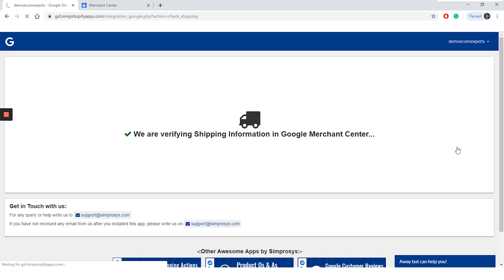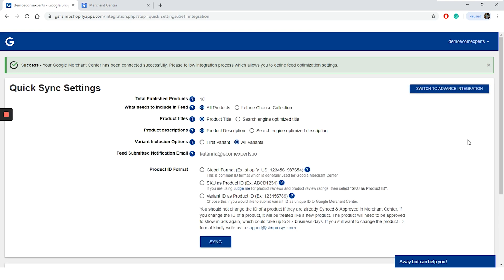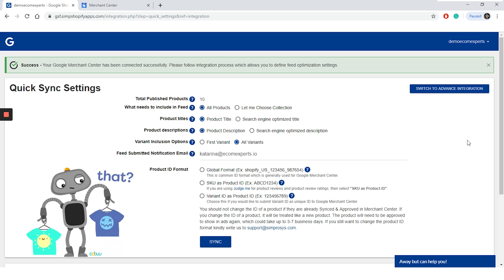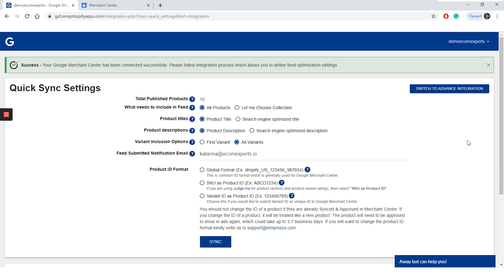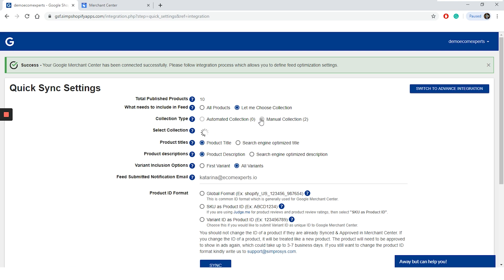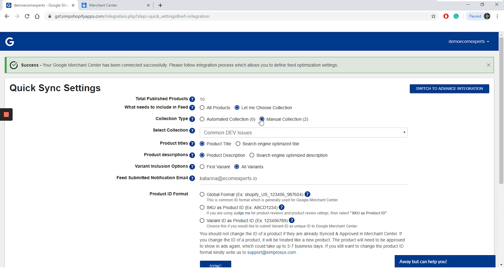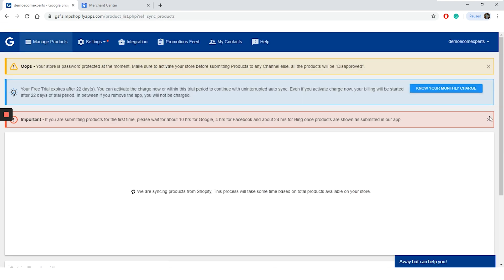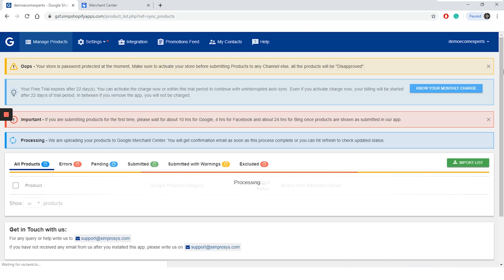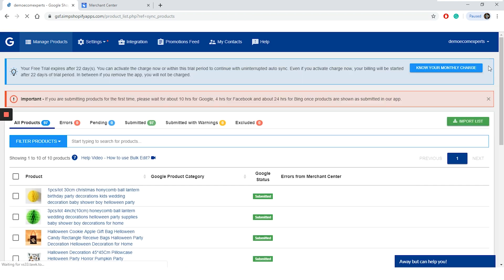We've done this step properly and we are on the quick sync settings page right now. On this page, you can filter the products you want to sync with Google merchant settings. You can choose the important products or you can choose exact collections. We will go with collection. So click on it and a new additional option appears. We don't have automated collections at the moment, so we will choose a manual collection from the dropdown menu. We will choose the common dev issue collection. We will leave all other options as is and we will click on sync. So our products are syncing right now. We have around 50 products. Our products are all synced and submitted. We got a message that if we are submitting products for the first time, it will take up to 10 hours until the products are shown as submitted in the app.